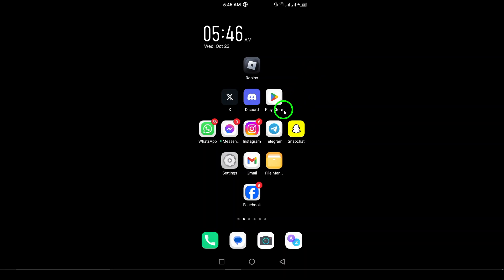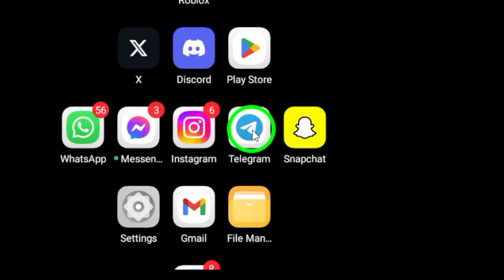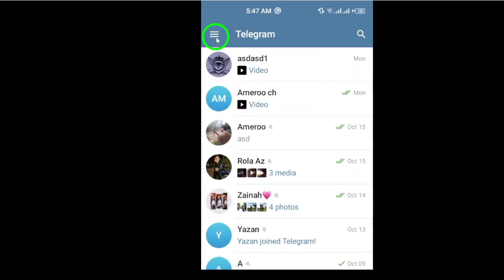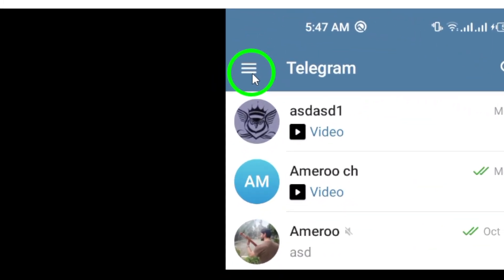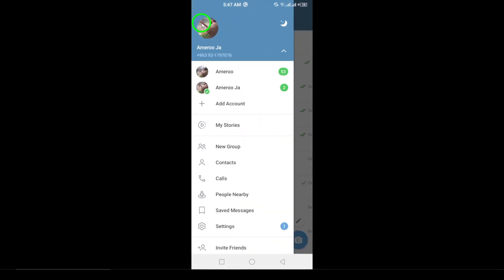First, open the Telegram app on your Android device. Make sure you have the latest version installed for the best experience. Once you have the app open, look for the hamburger icon, which is the three horizontal lines located in the top left corner of your screen. Tap on that icon to bring up the main menu.